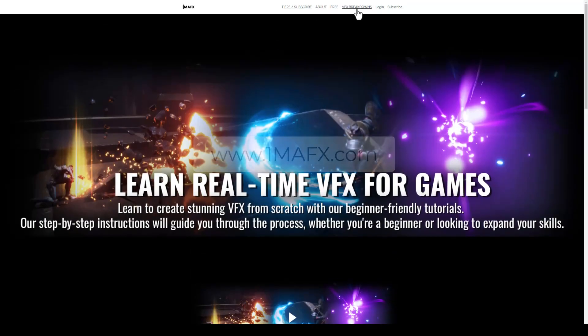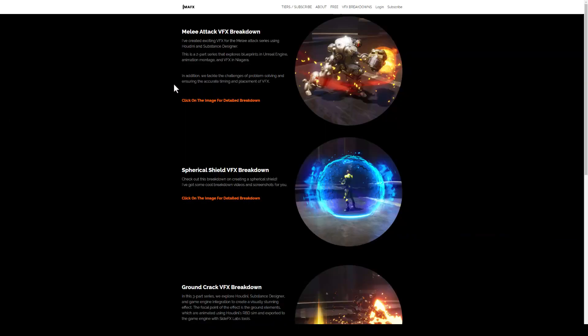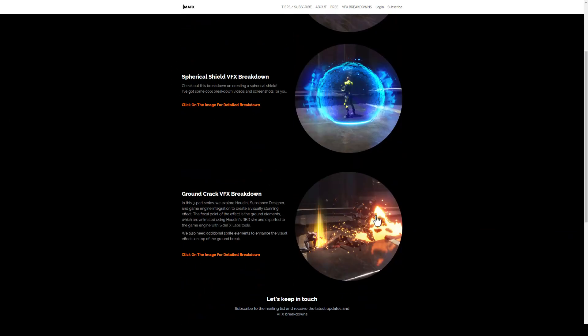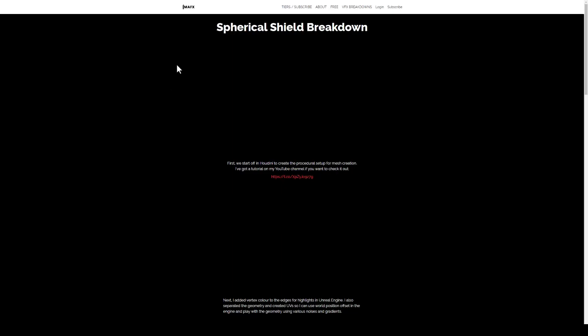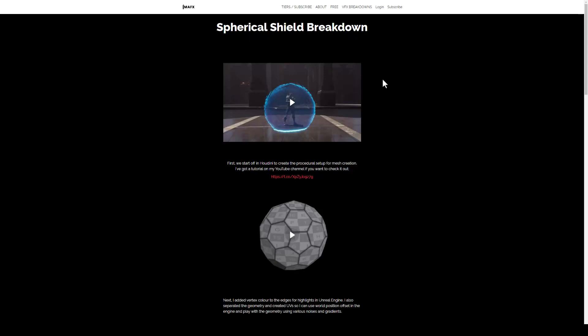Make sure you head into the VFX breakdown section where I put a few tutorials, trying to break them down for you. You can click on any of those and it'll take you to the tutorial.